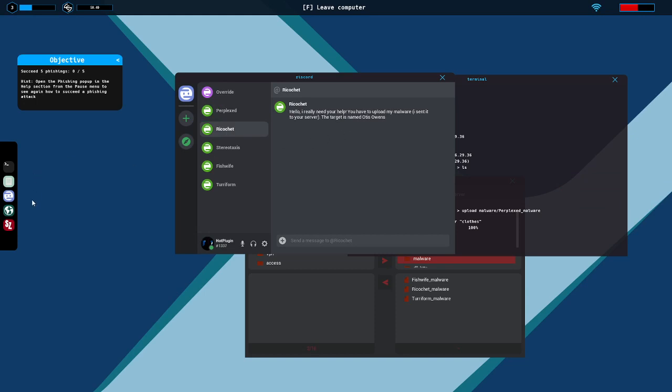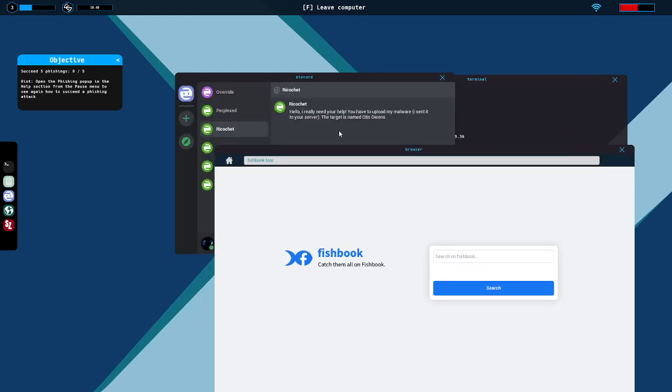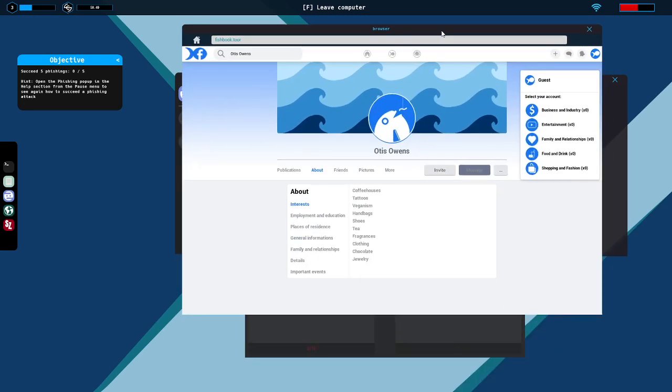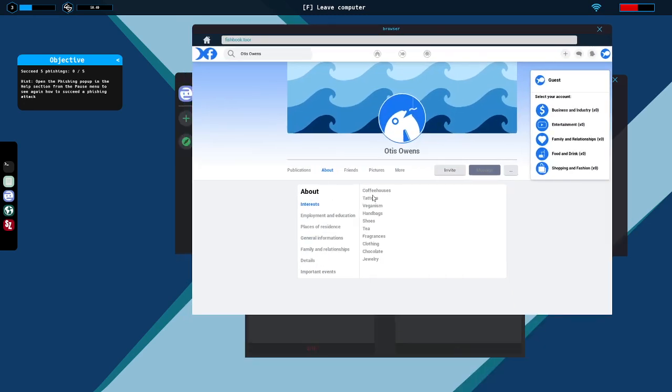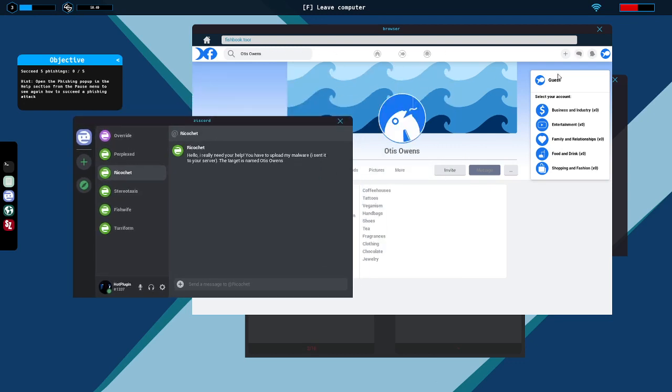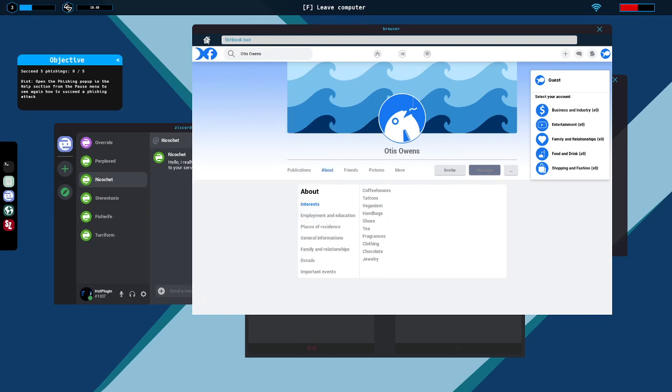Now we can do the fishing attacks. Fishbook, search for Otis Owens. Right. Interests: coffeehouses, tattoos, veganism, handbags, shoes, tea, fragrances, clothing, chocolate, jewelry. Those are the only ones we can check. If I remember correctly it said to figure out which one is his weakness, which I thought was kind of interesting. Can I open up multiple browser windows? No, okay.